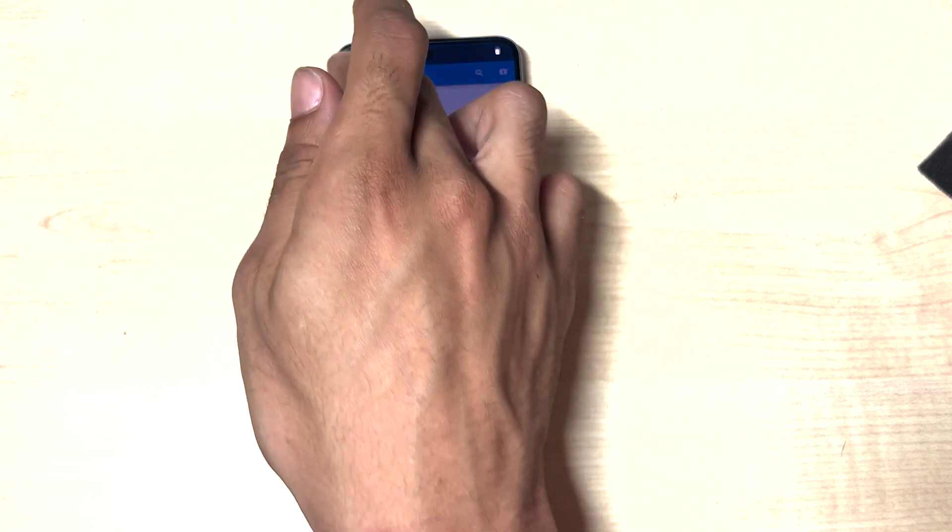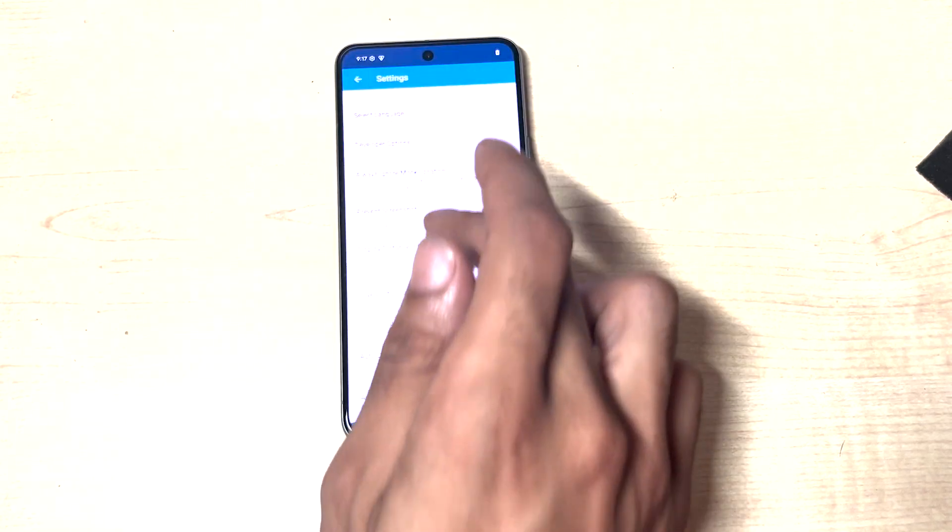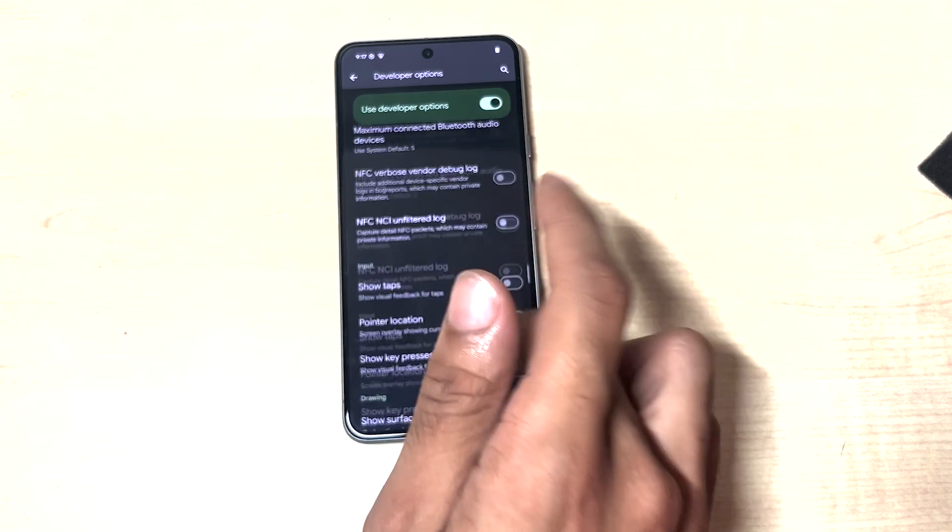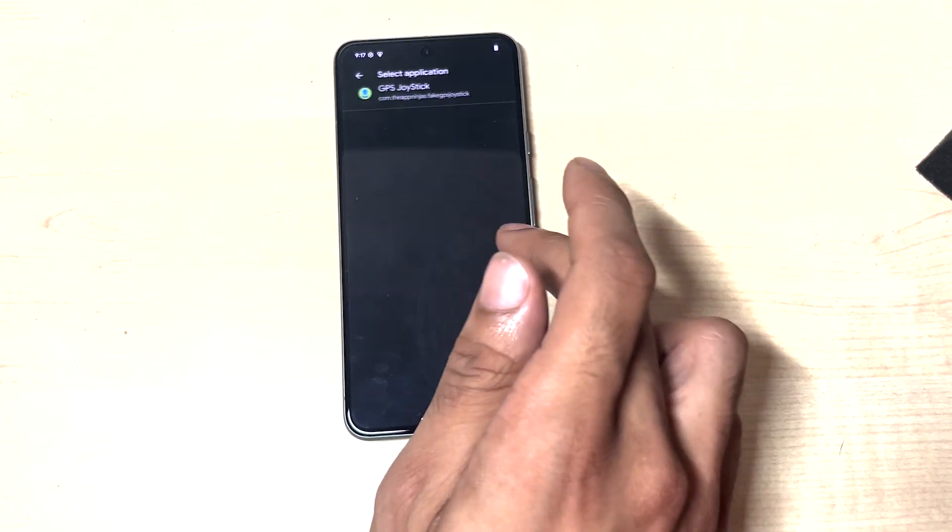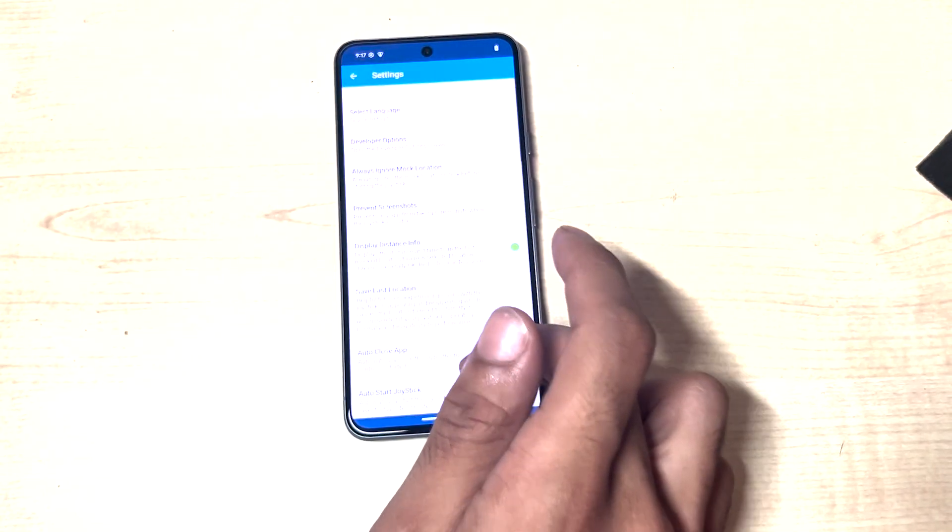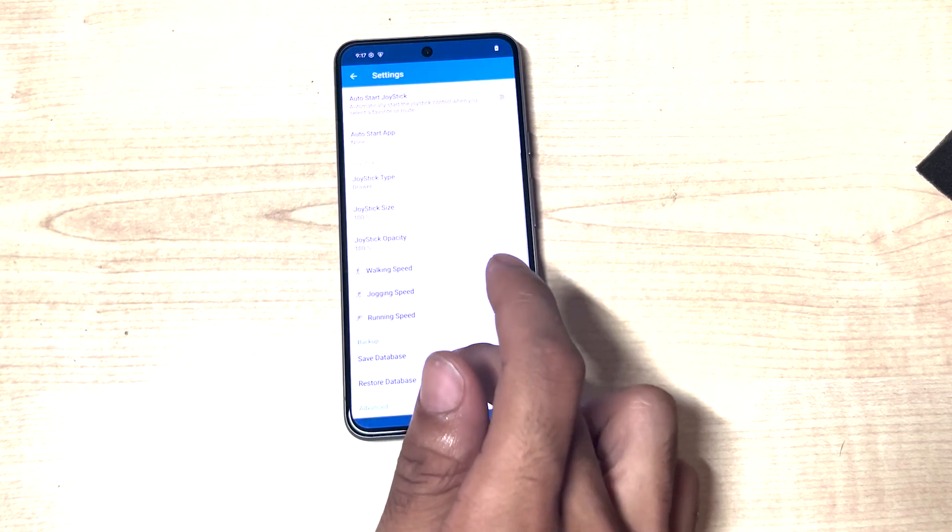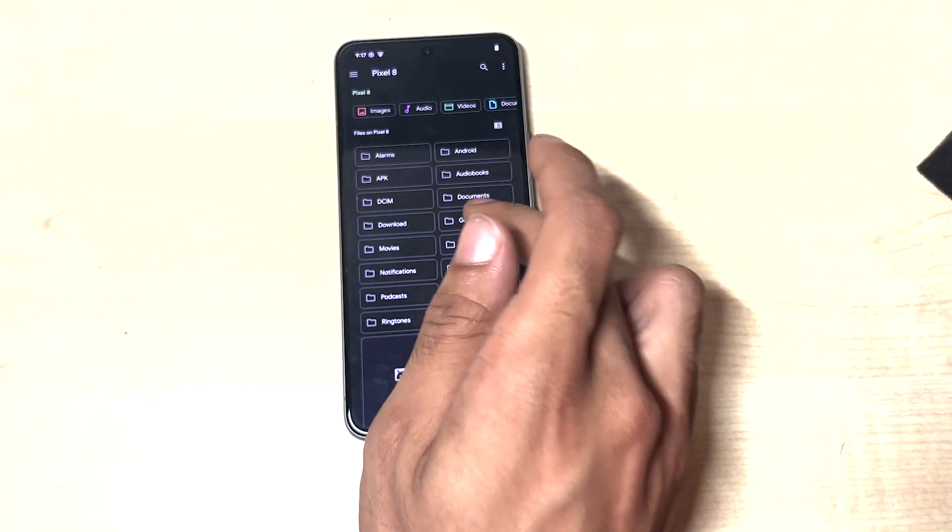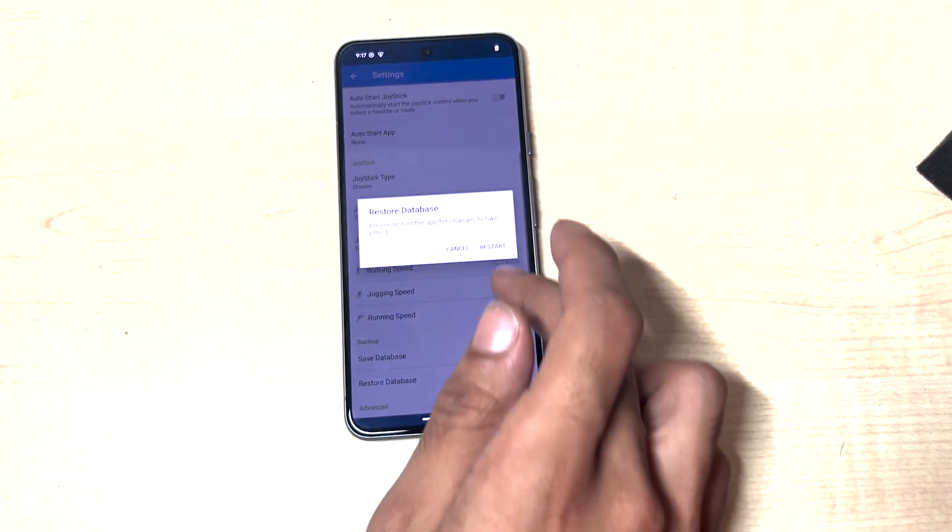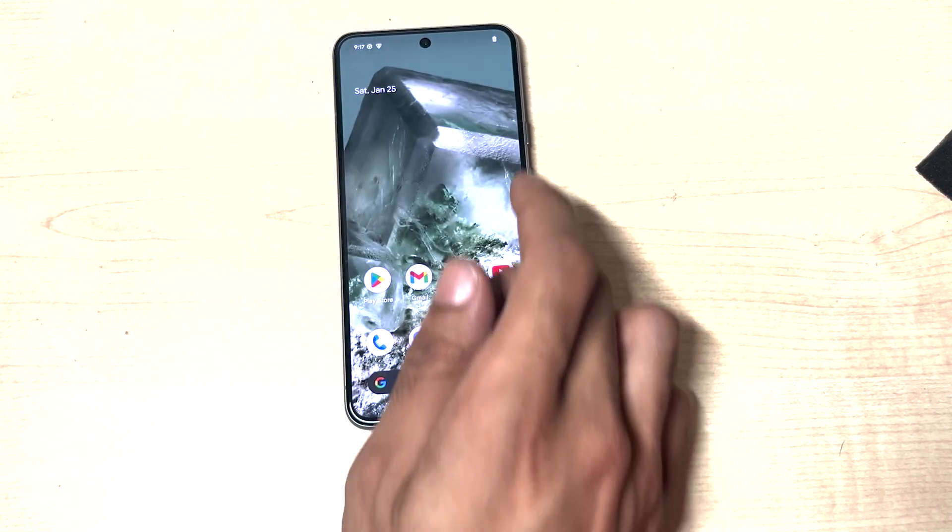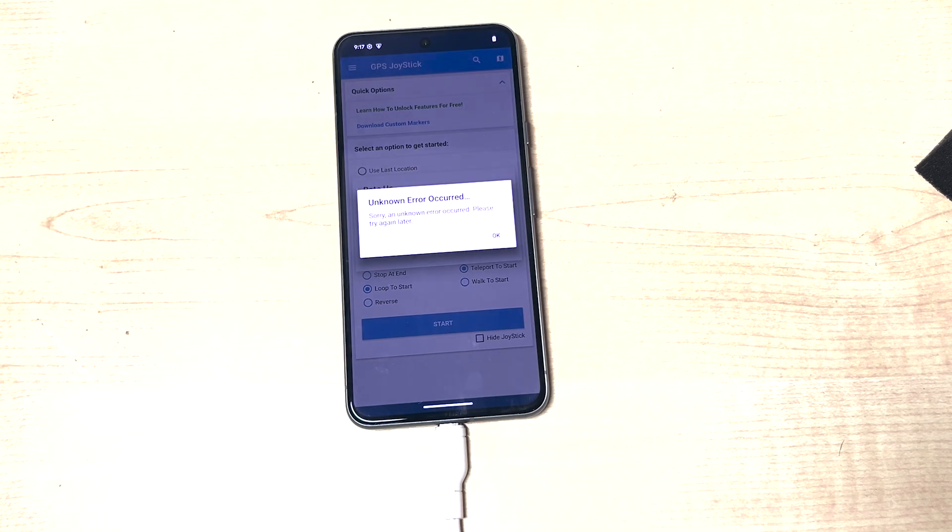So I like to go to settings, developer options, scroll all the way down, set mock location app, Joystick. And then you want to restore database with the GPS file that we dragged over from before. Hit restart. And that is you good to go.